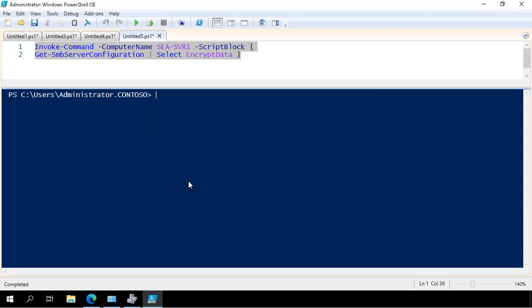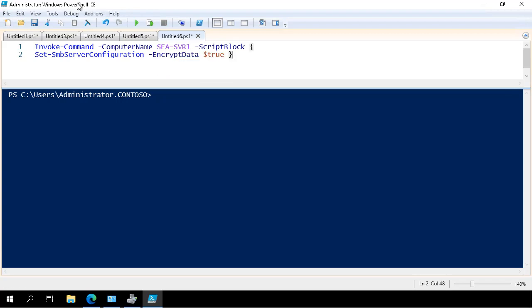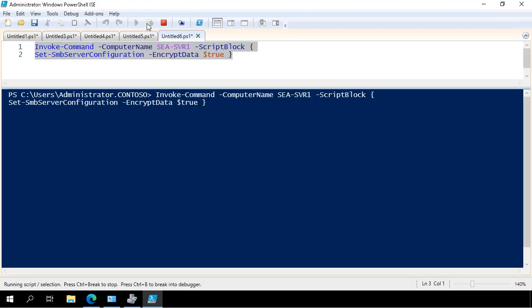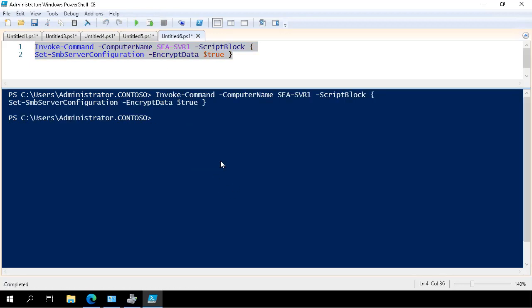So I create yet another script tab. And I put the command that will turn on SMB encryption for all file shares on SEASVR1. I get a prompt saying, do you want to do that? I say yes.